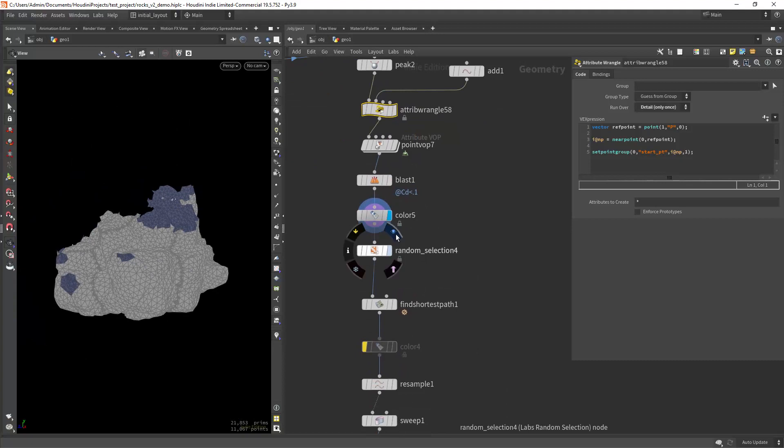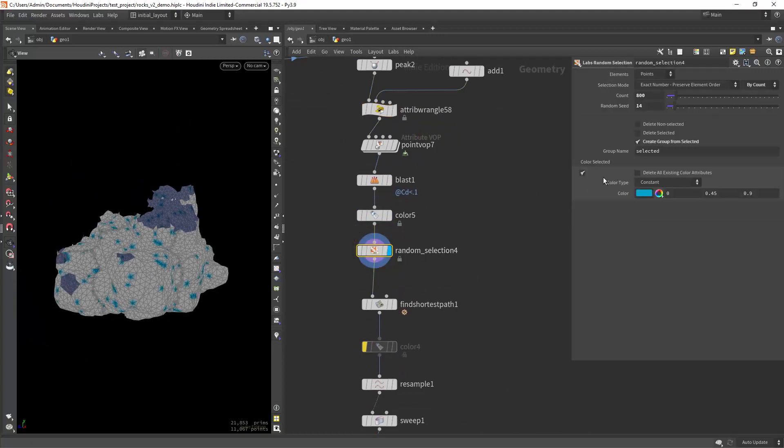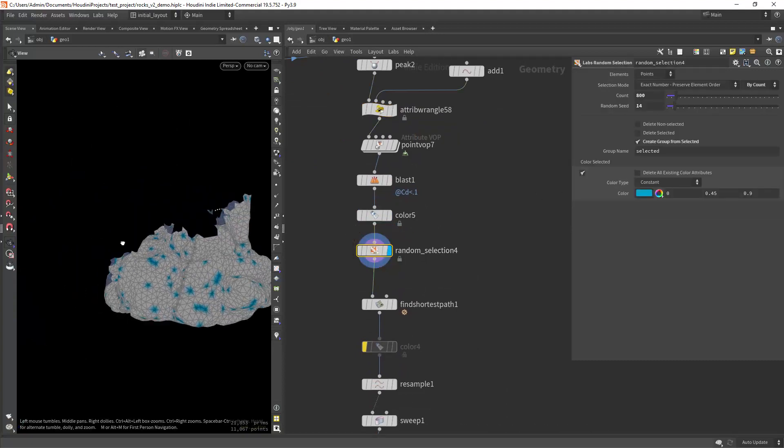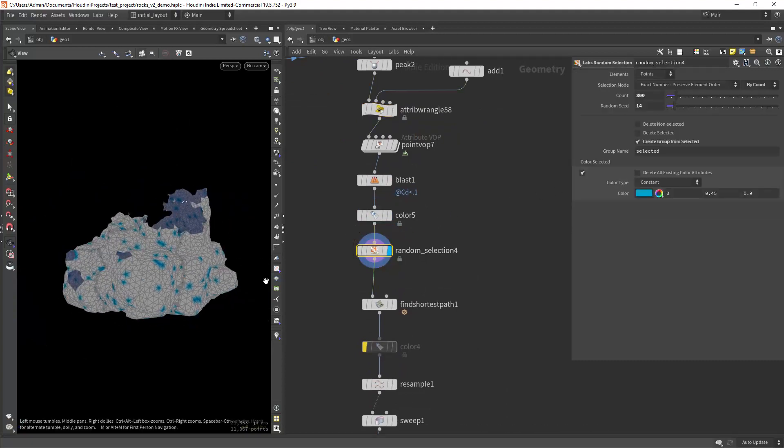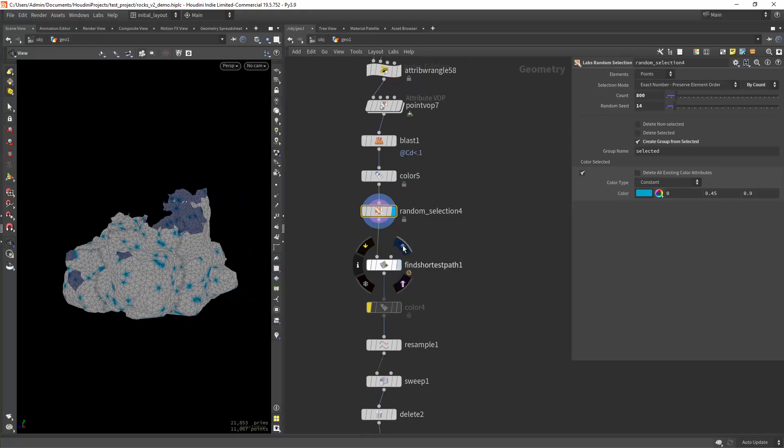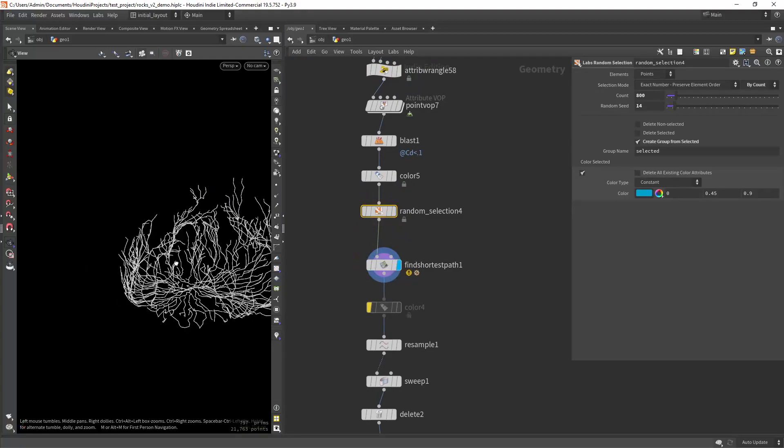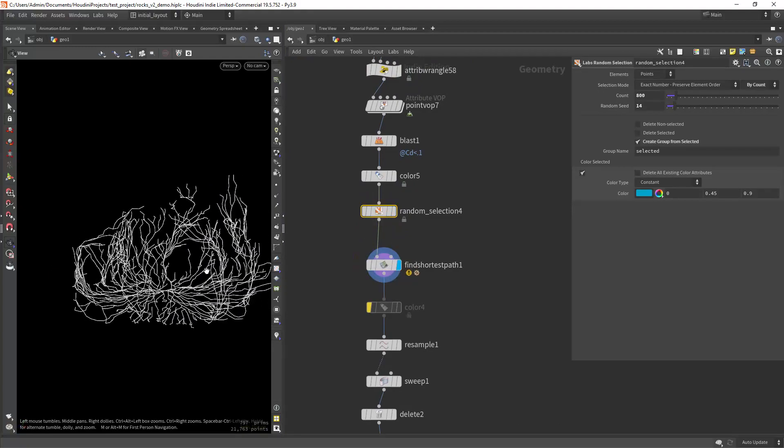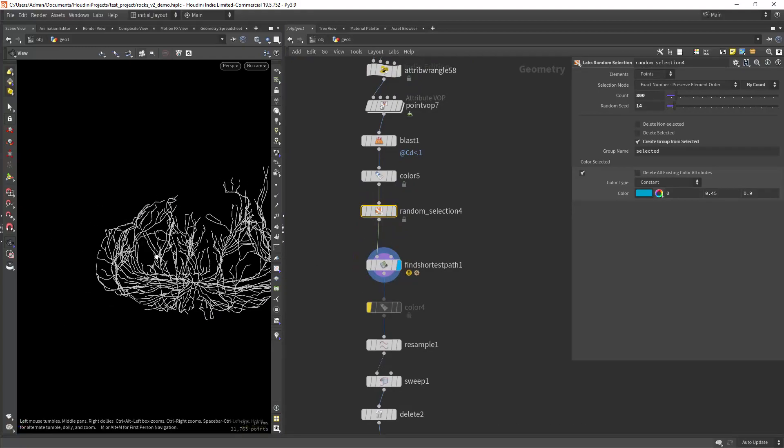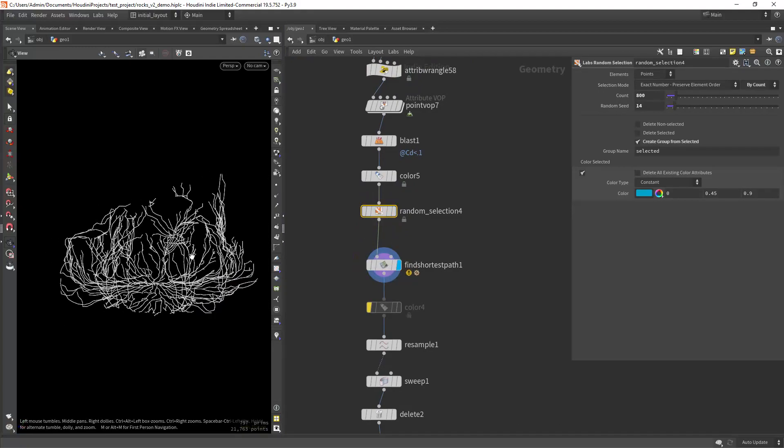Now we need the end points. So for that I am just creating a random selection of points. And we can create the shortest path from the initial point to all the end points.